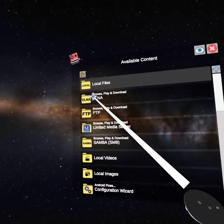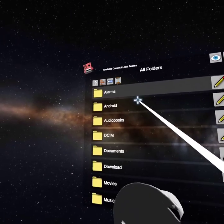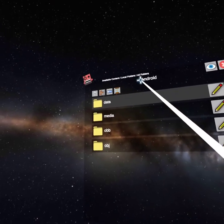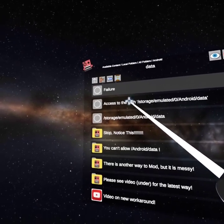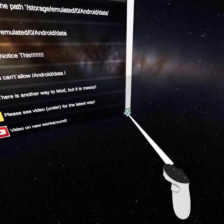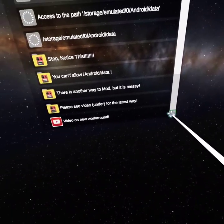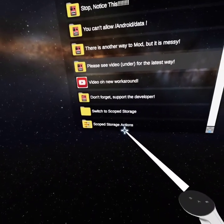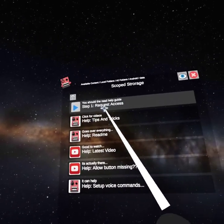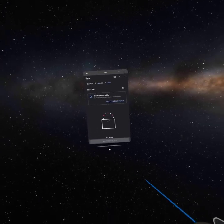So inside Mobile VR Station you're gonna go to Local Files, All Files, Android, then Data. Press the little button next to Video on the workaround option. Go to Scoped Storage Actions, then go to Request Access.